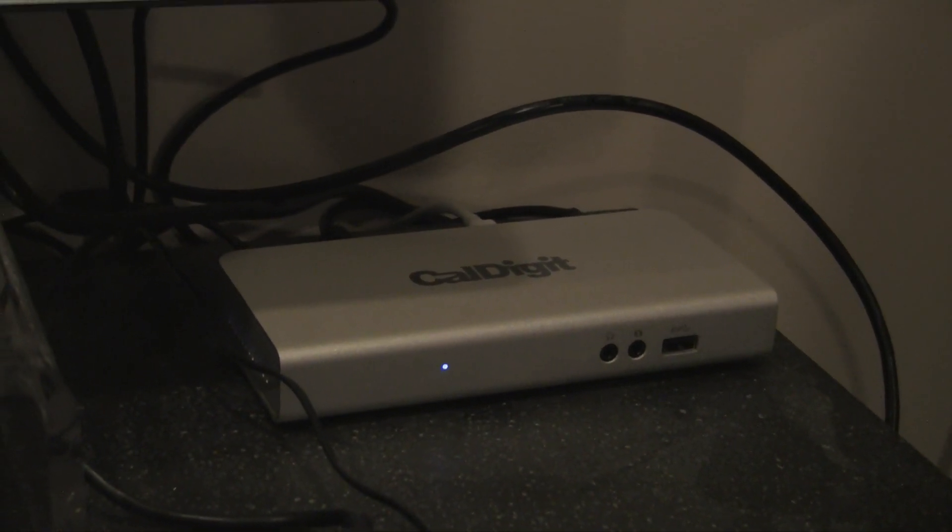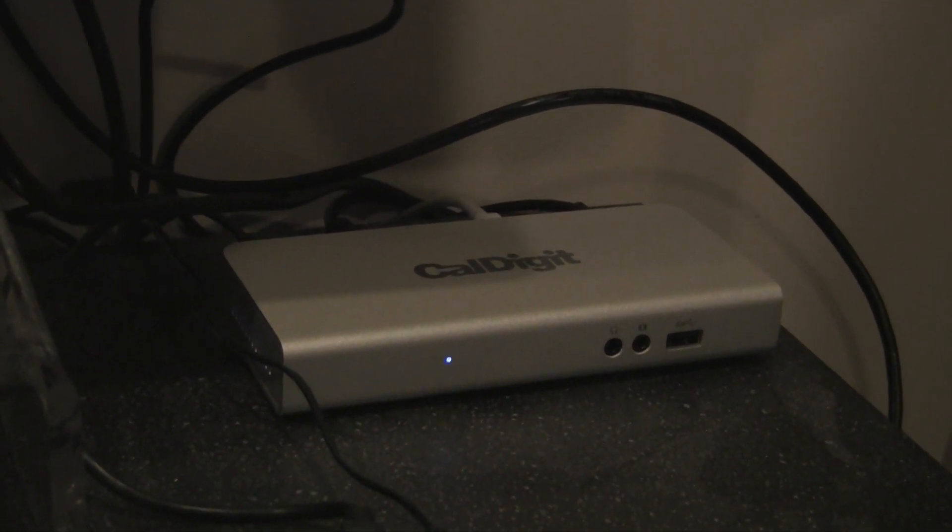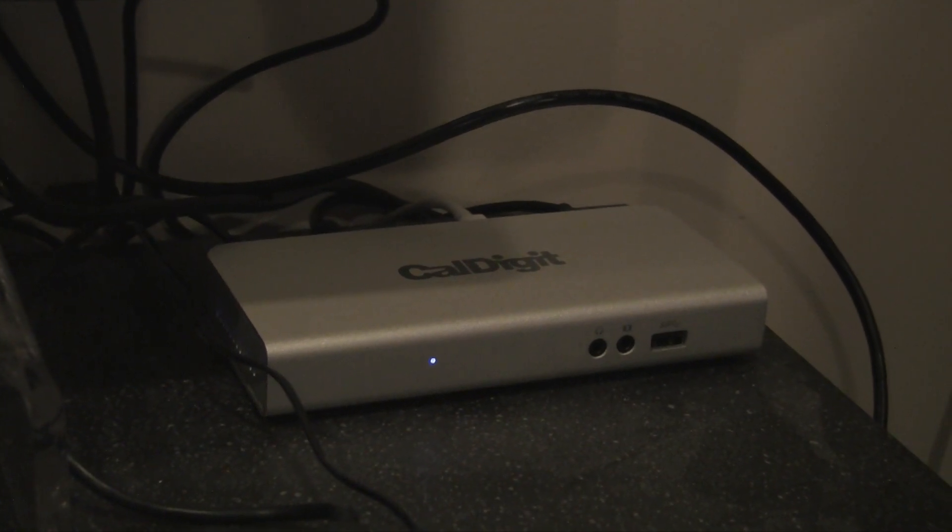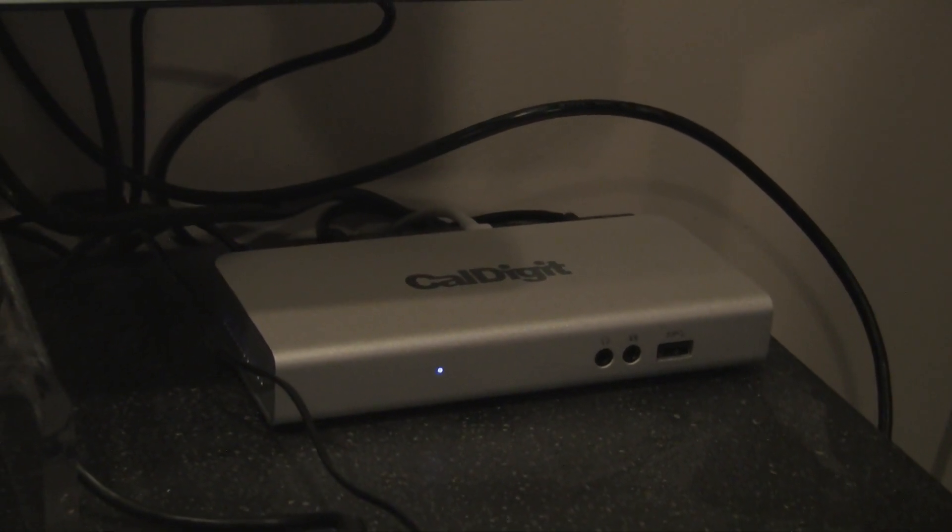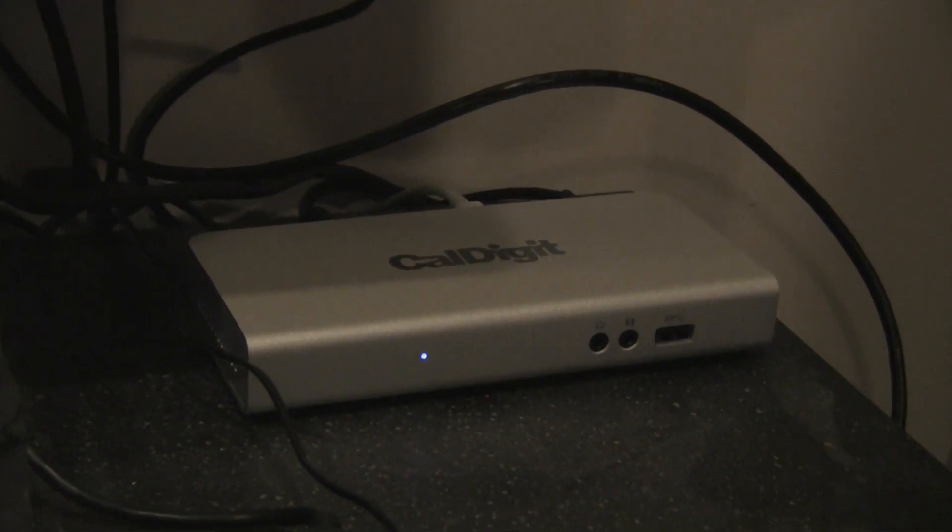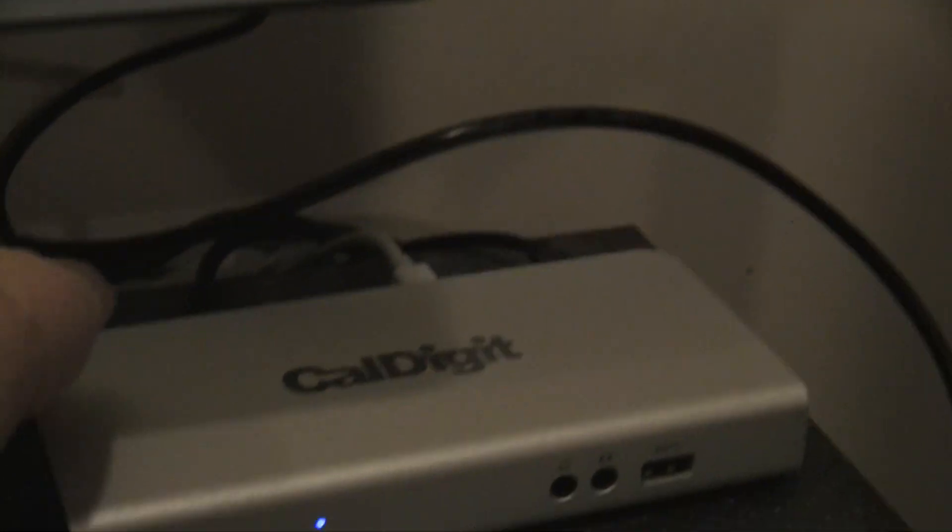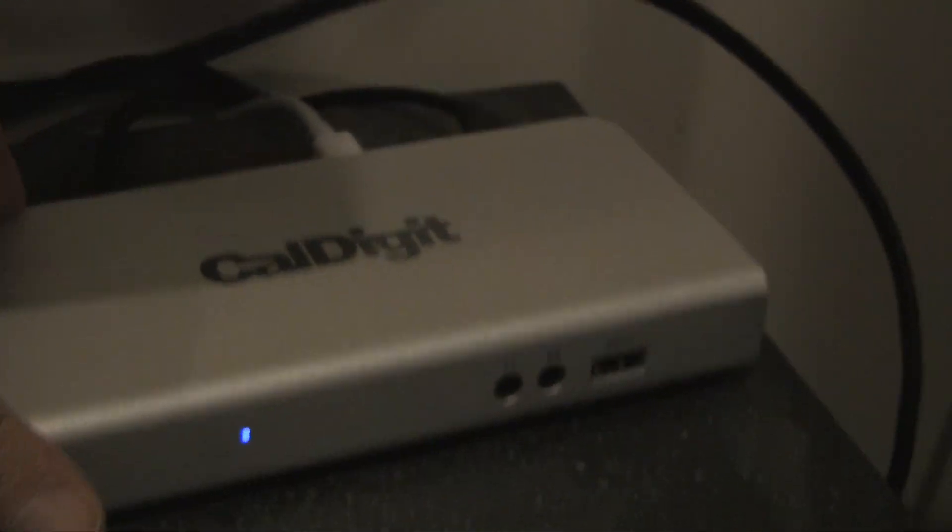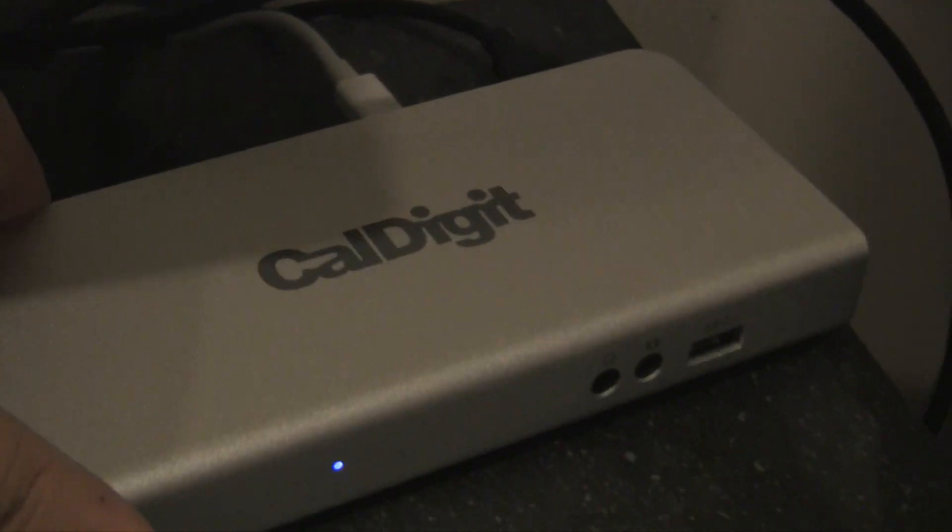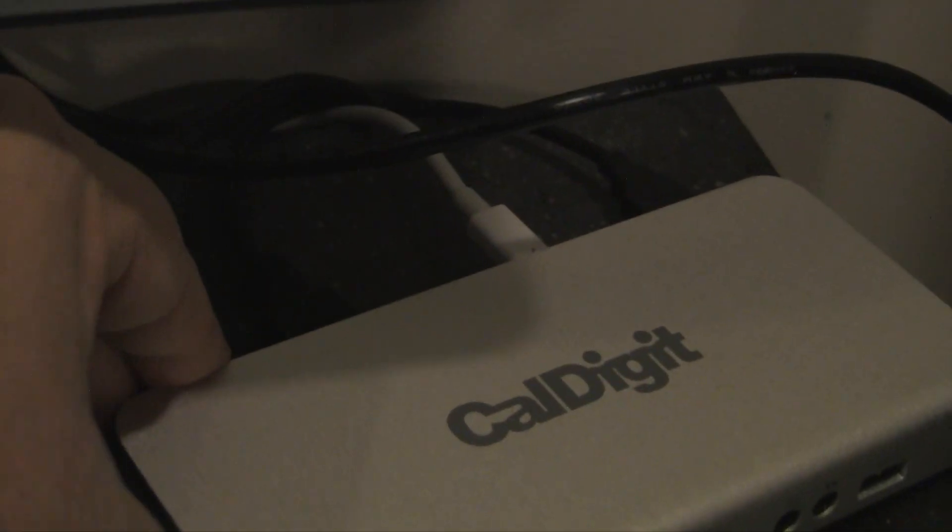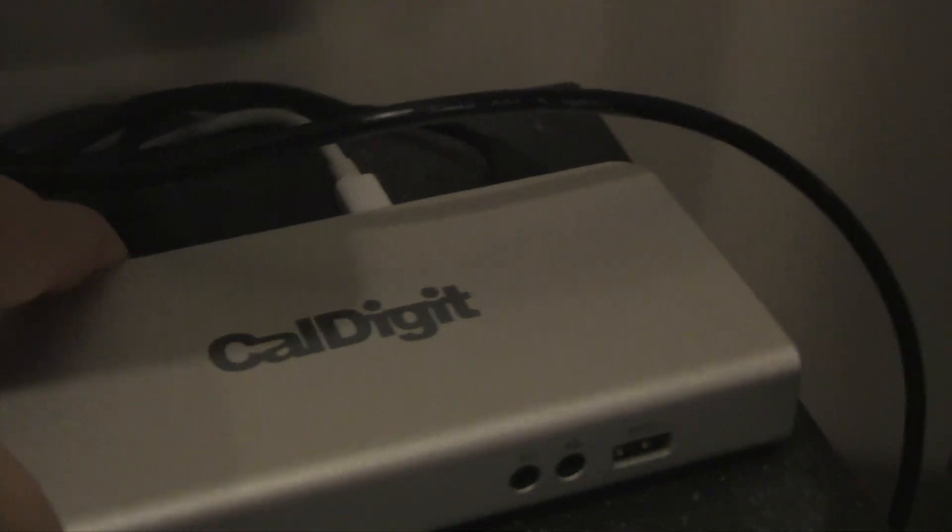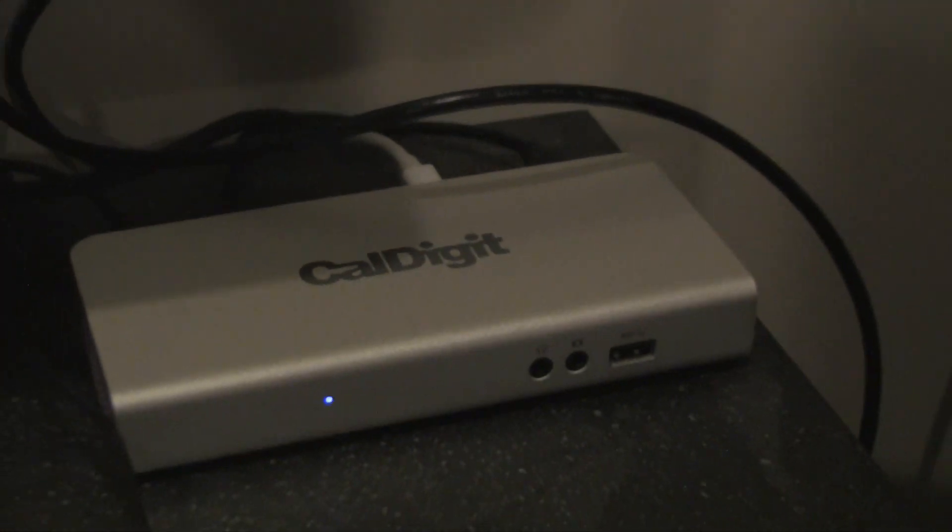I basically just connected that up to the HDMI port. I'm not going to turn it around here, but it's connected up to the HDMI port on the CalDigit.